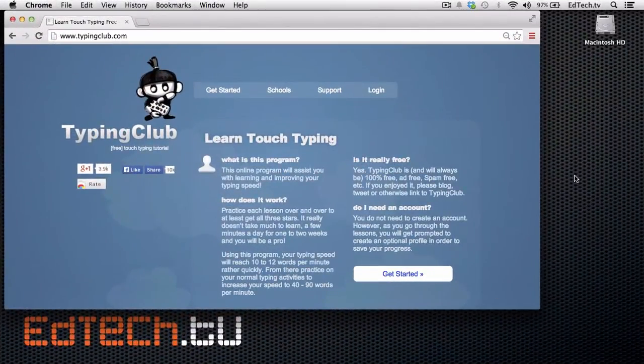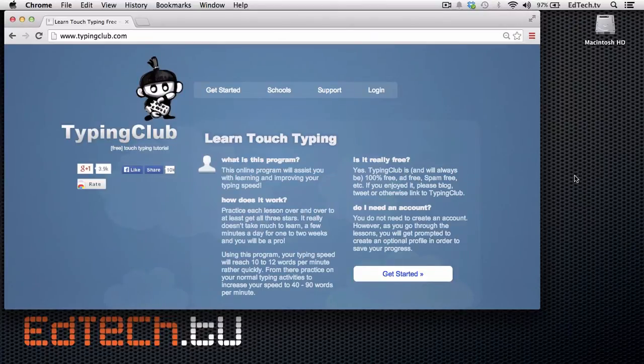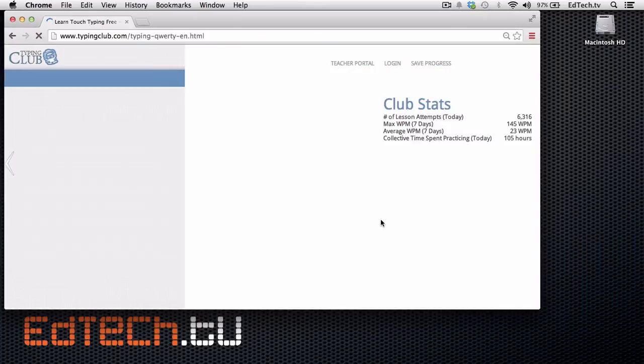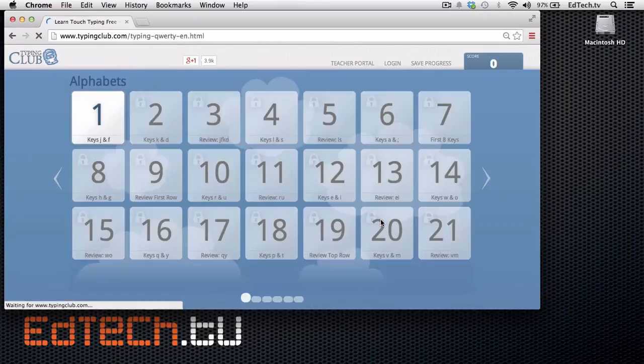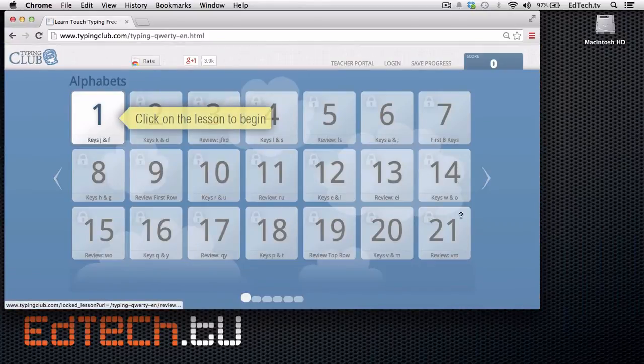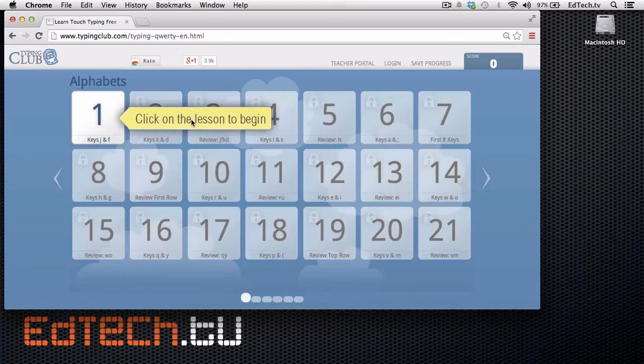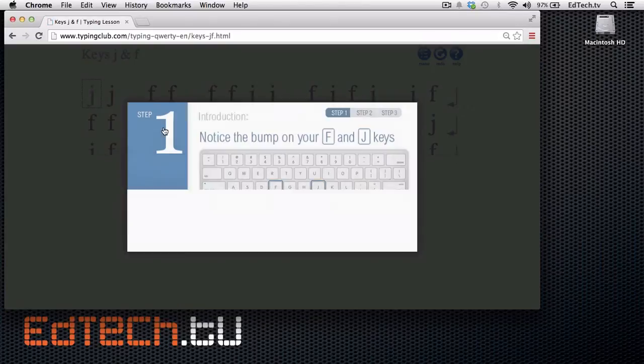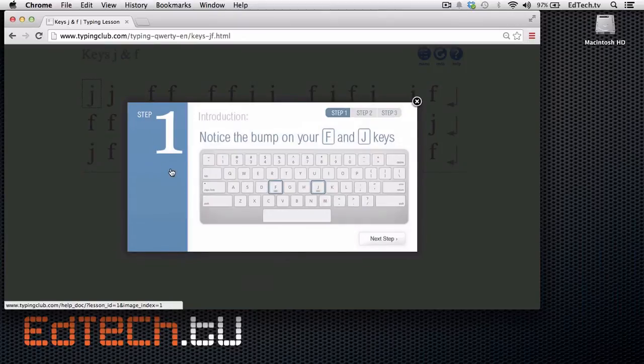When your student goes to TypingClub.com, they can immediately get started with the Get Started button. No sign-ins, nothing needed. It just gets you right into the lessons. And it'll start you off with lesson number one, keys J and F. You click on it, and it's got some pretty good, clear tutorials.